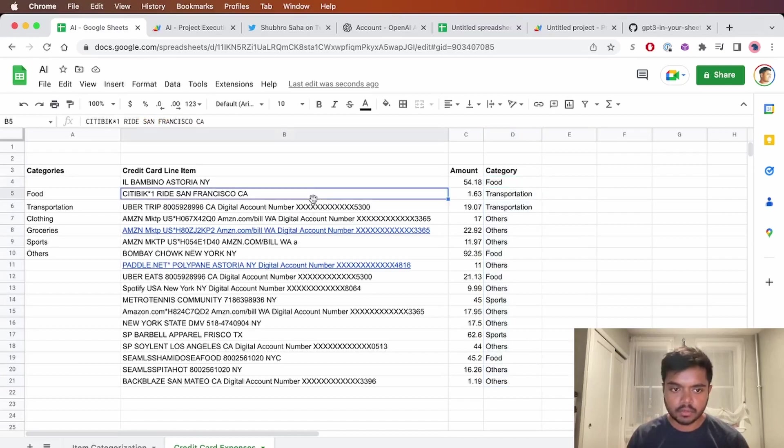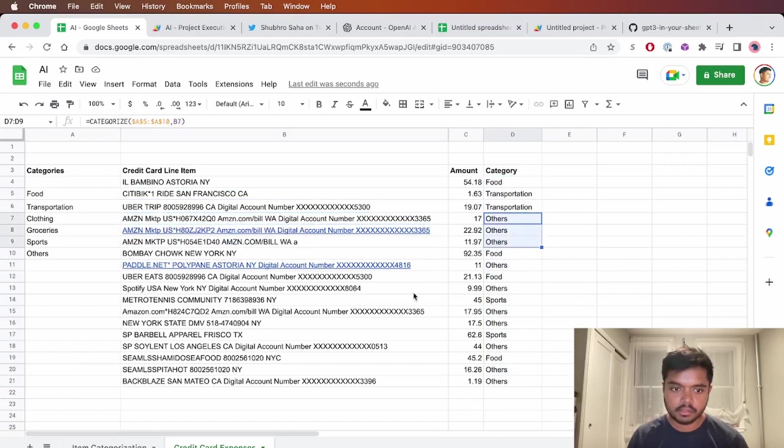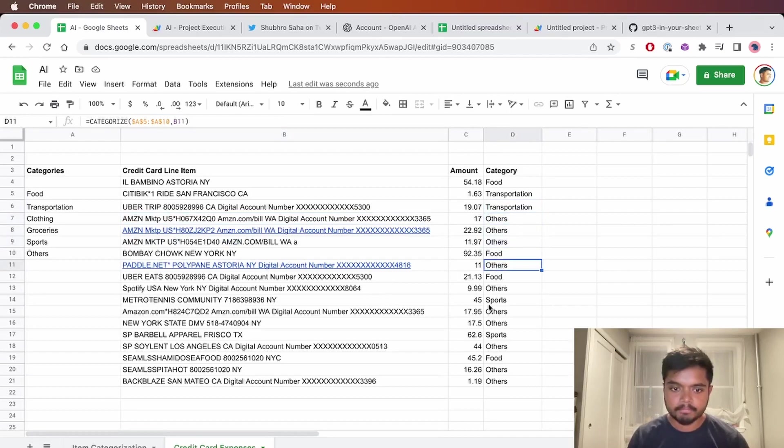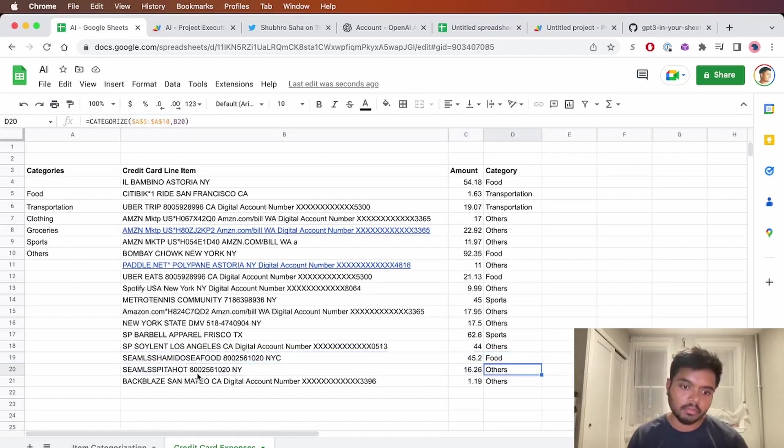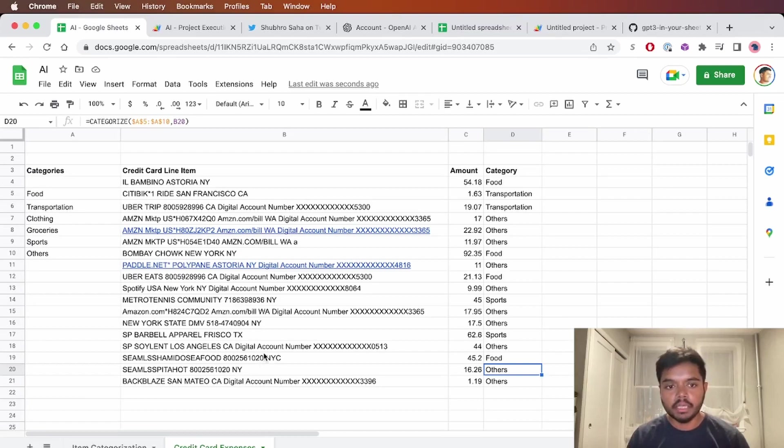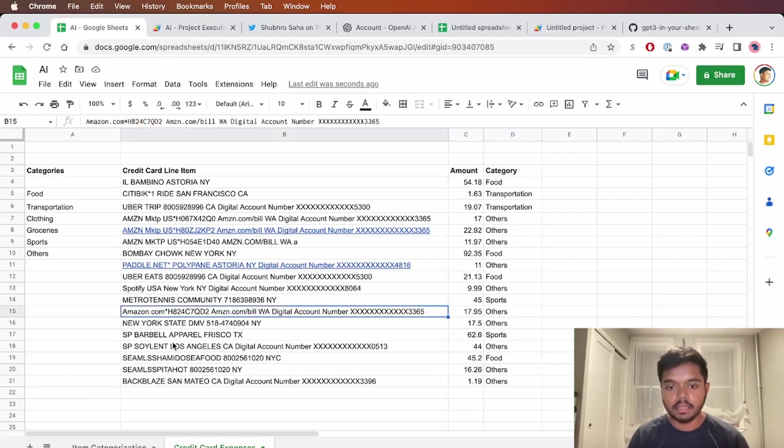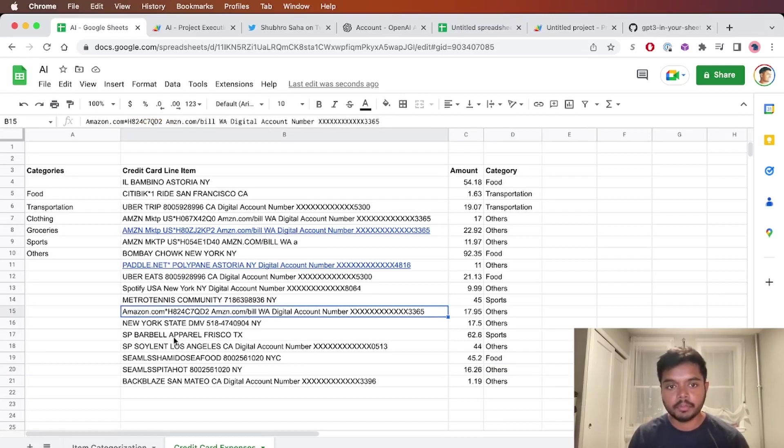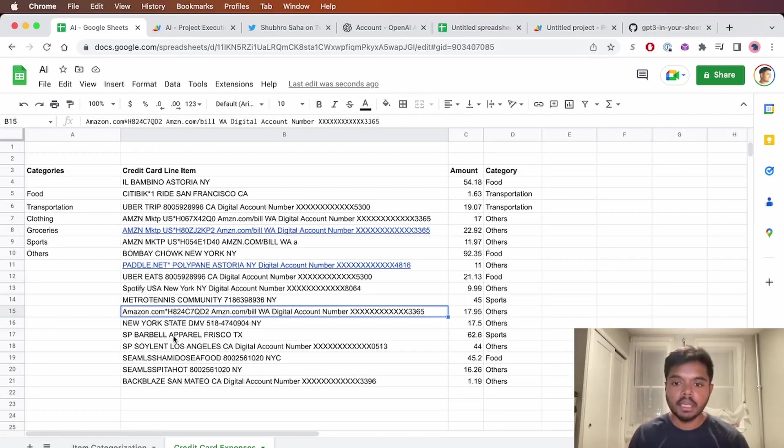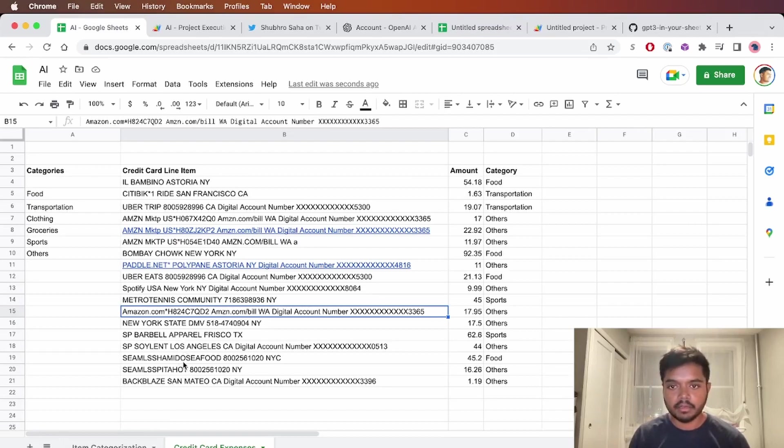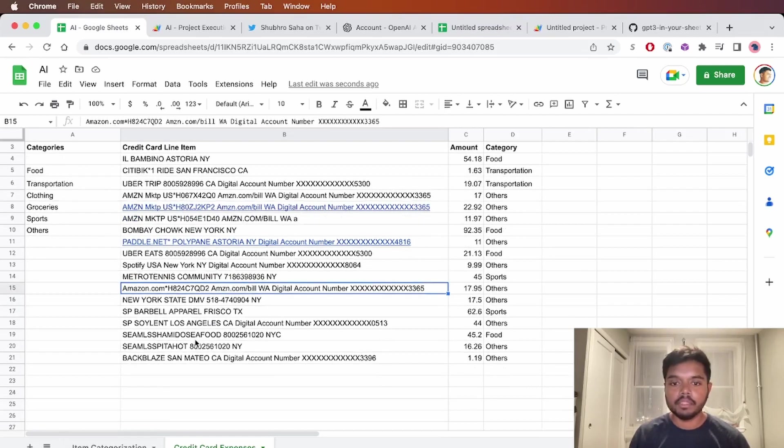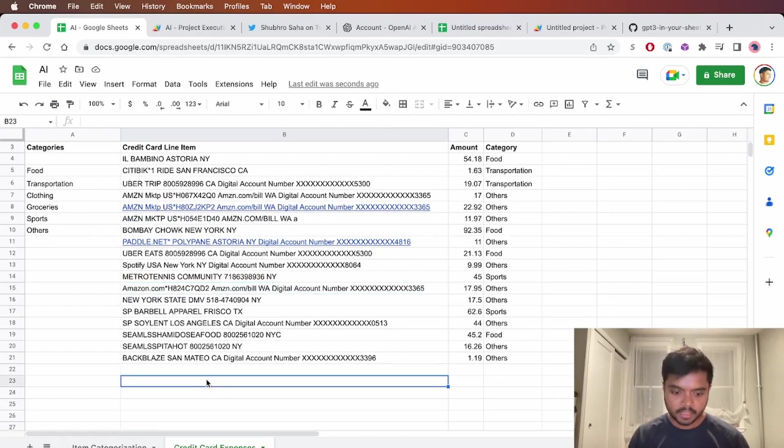Cool. So we've got city bike and Uber as transportation. All these Amazon things are just classified as other. It looks pretty decent. It got one of these seamless orders as other when it really should be food. So one thing we could do is we could extend this to Google this line item and use the context from Google. So maybe use the description or the title of the first search result. And I think the AI will be able to get 95% to maybe 99% of these categories exactly right.